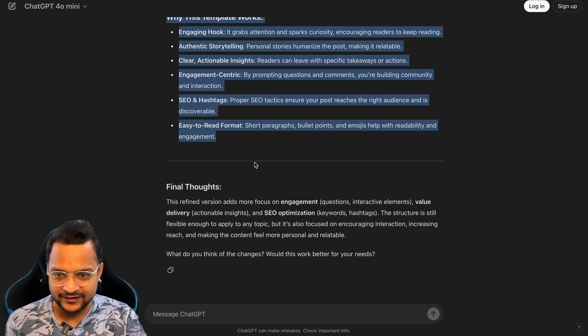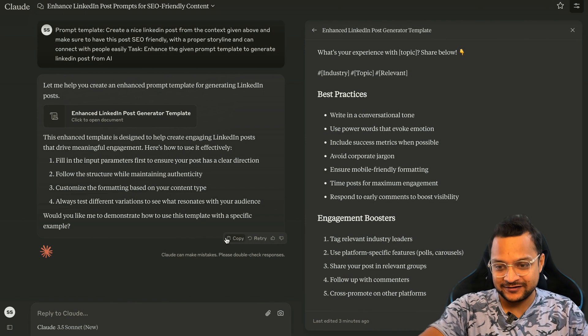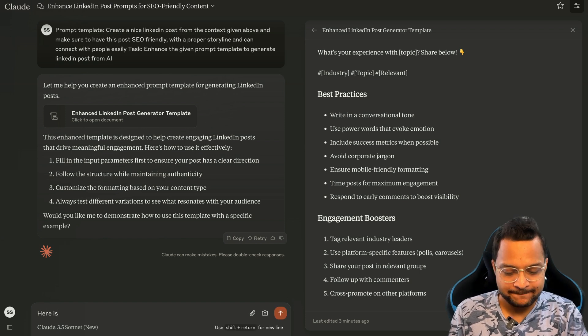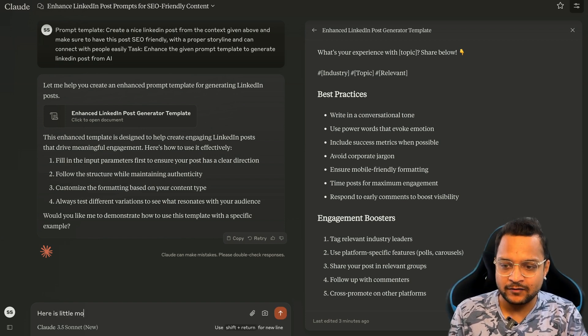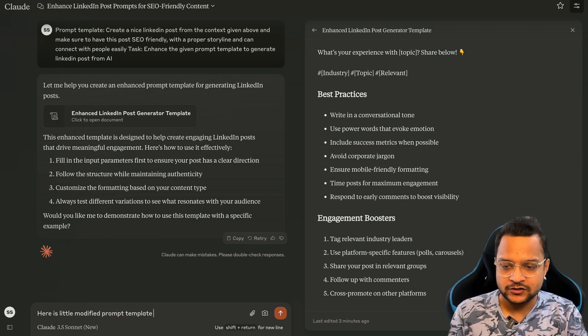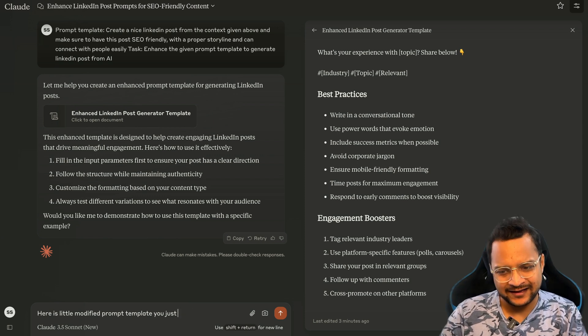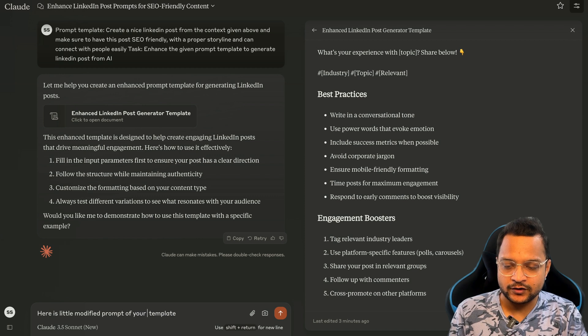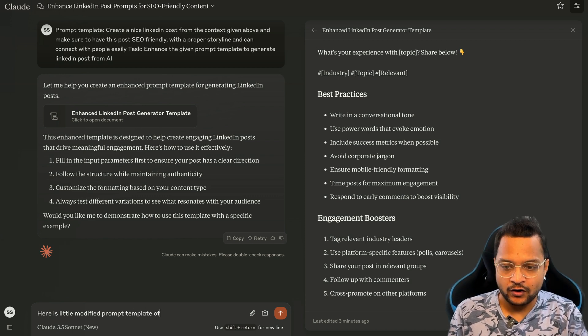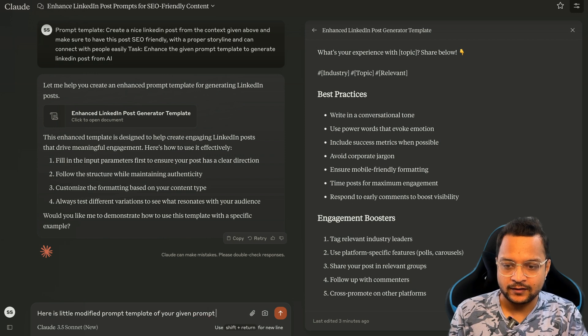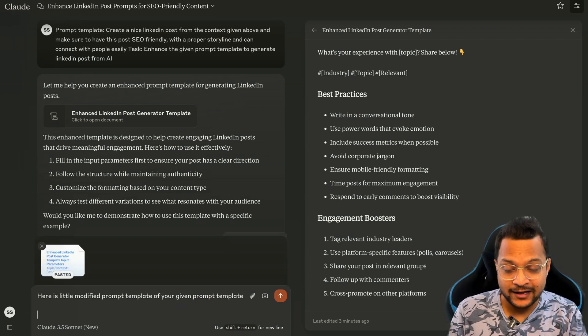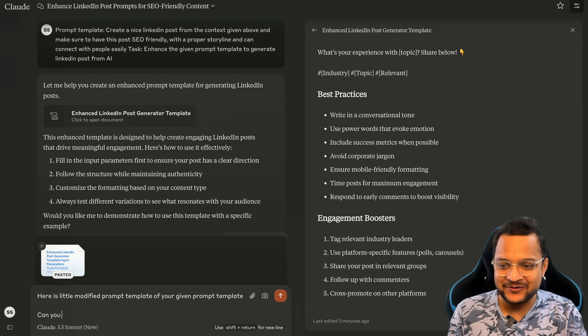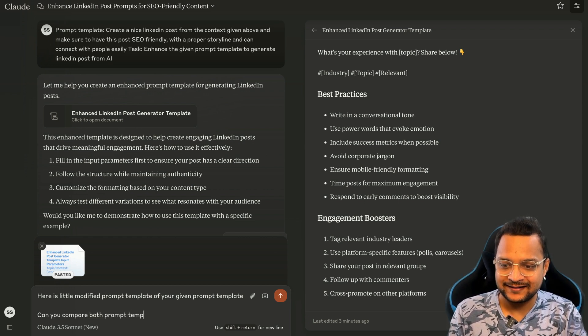And say here is a little modified prompt template. I can say like, here's a modified prompt of your given prompt template. Okay, now I'll say can you compare both prompt templates? Let's see.